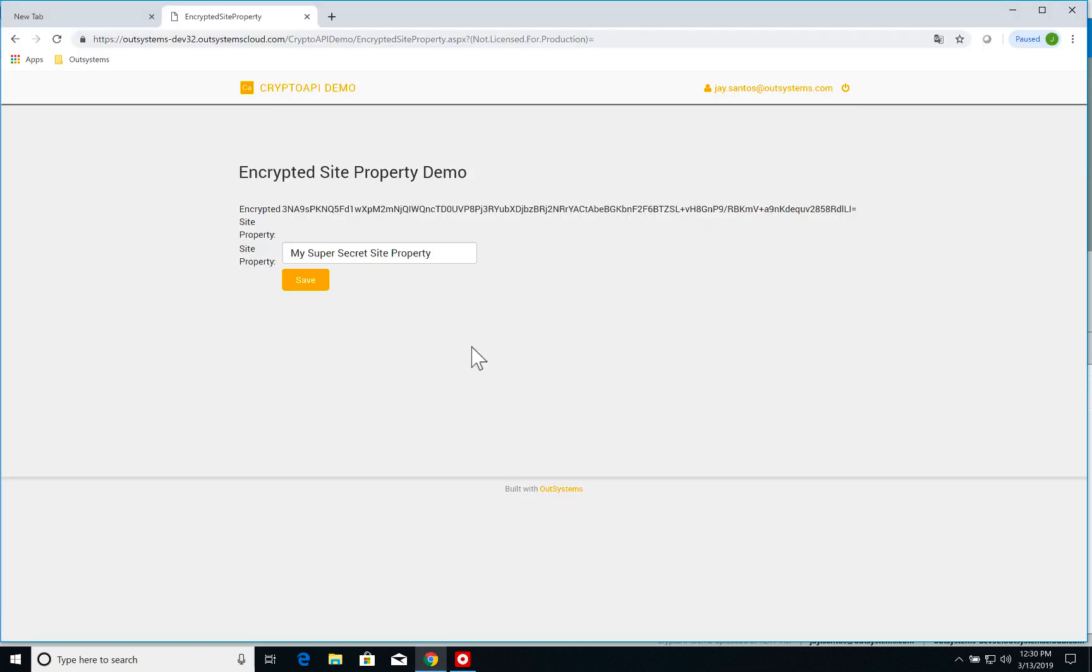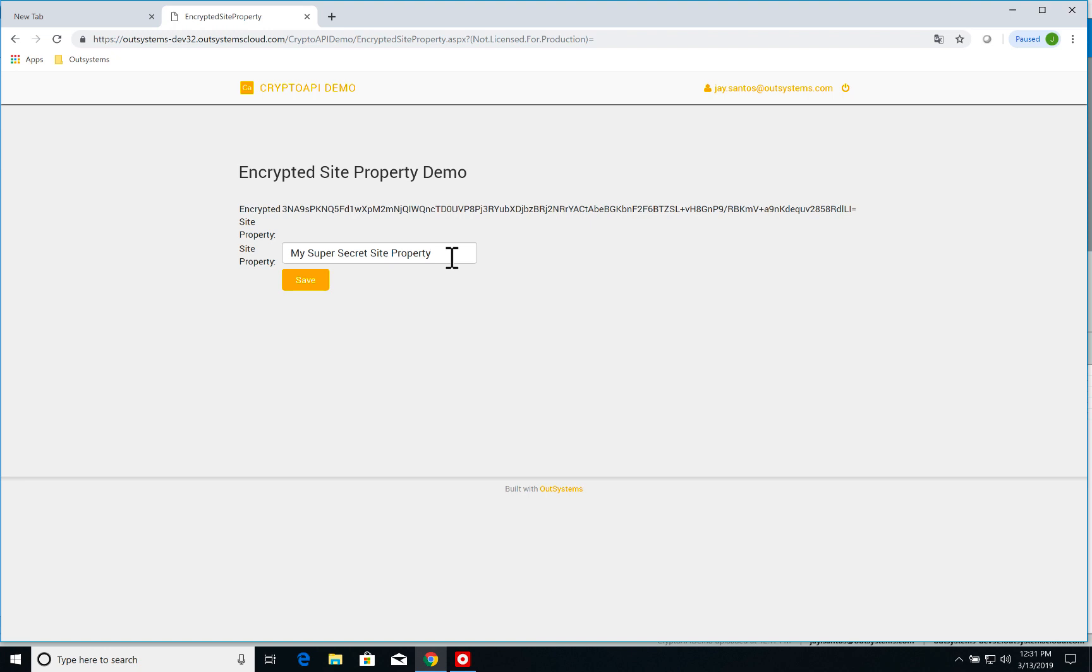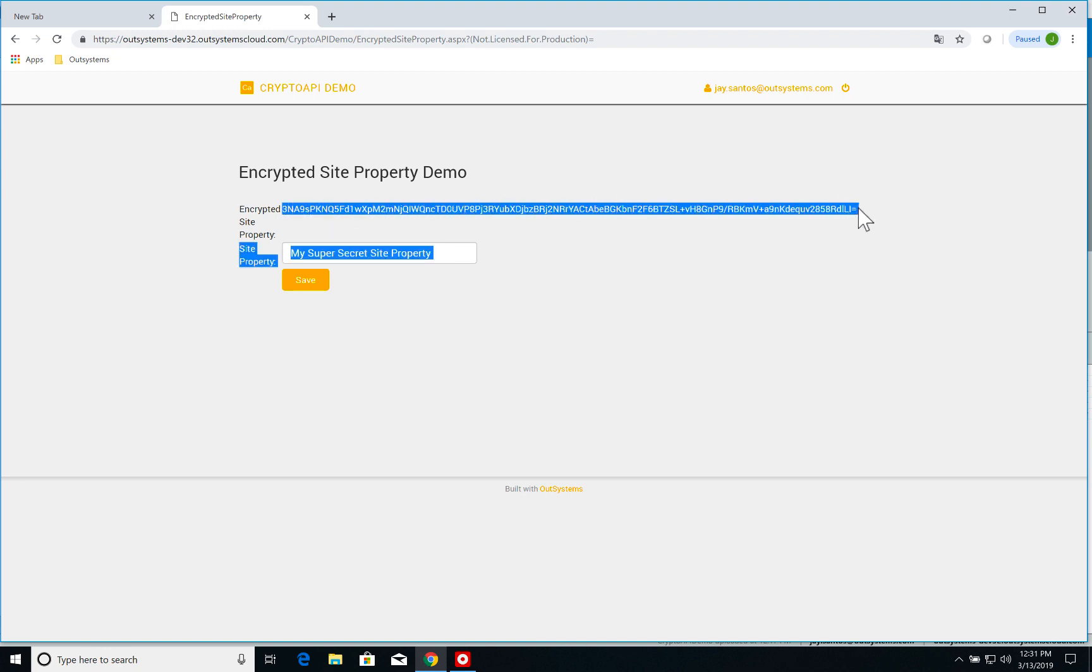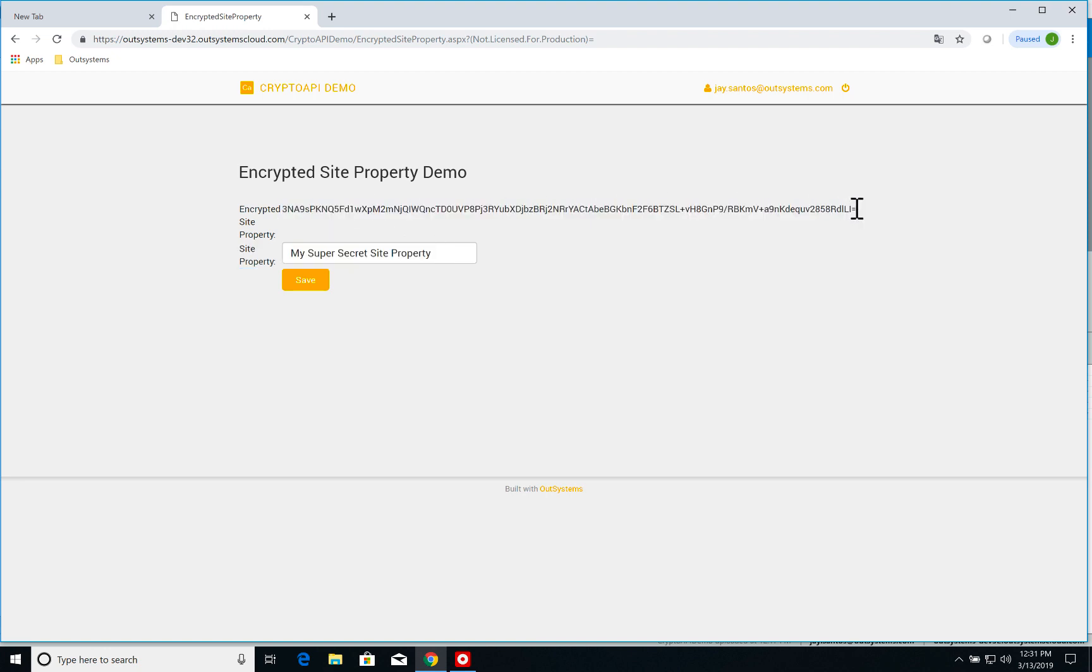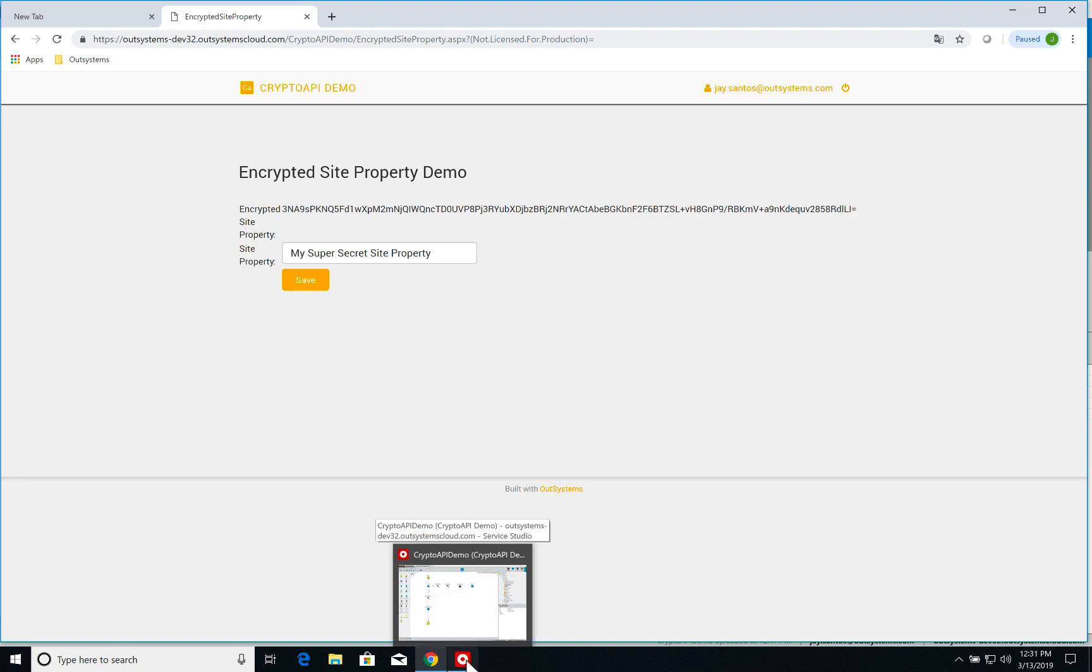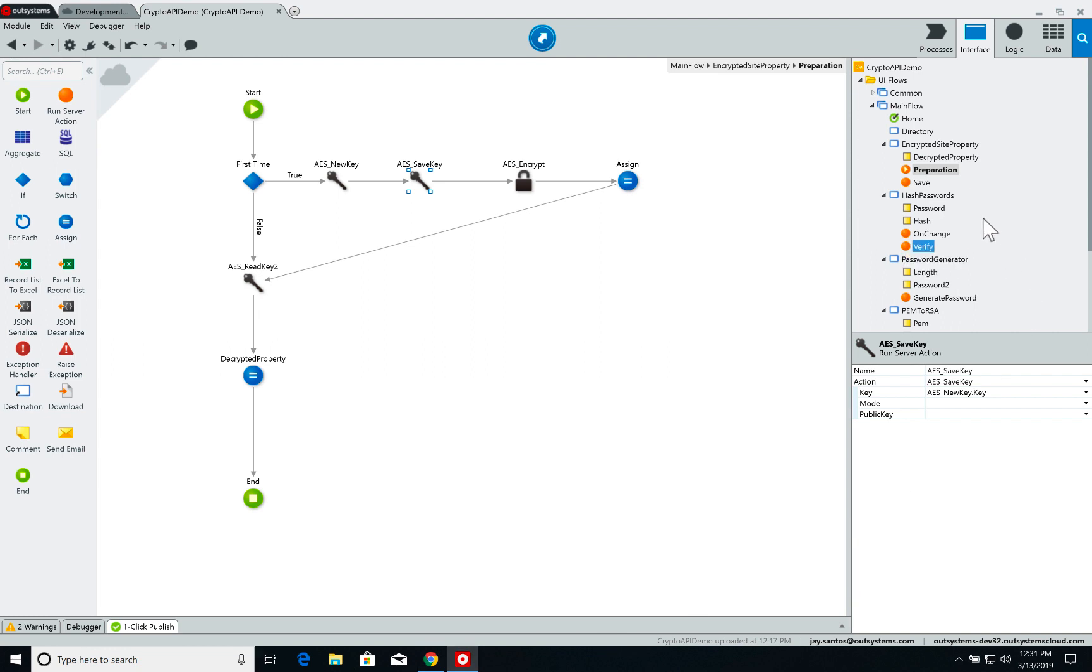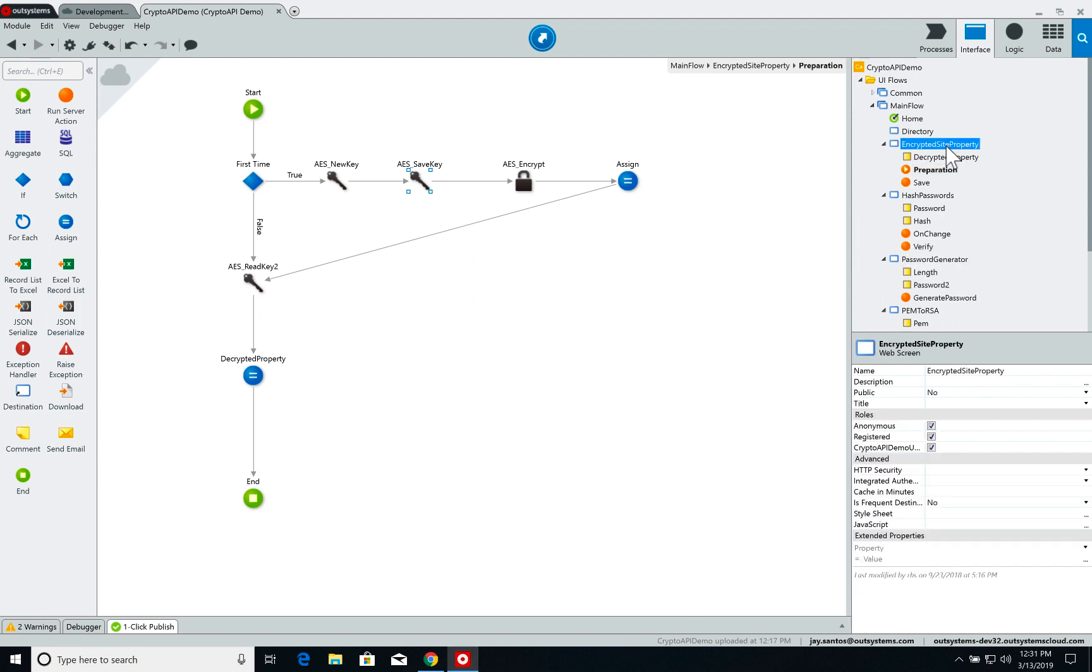Let's get started by showing the encrypted site property demo. Over here I have a site property already saved which says 'my super secret site property' and here is the encrypted version of the site property. Now let's have a look at Service Studio and how we are working on this page.